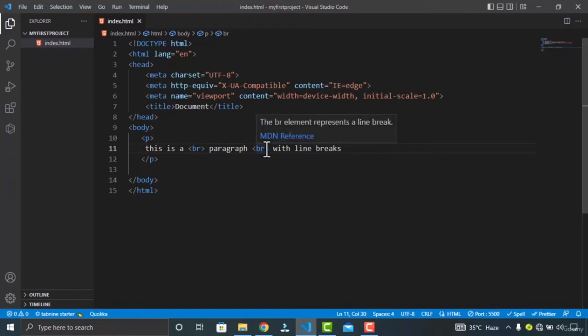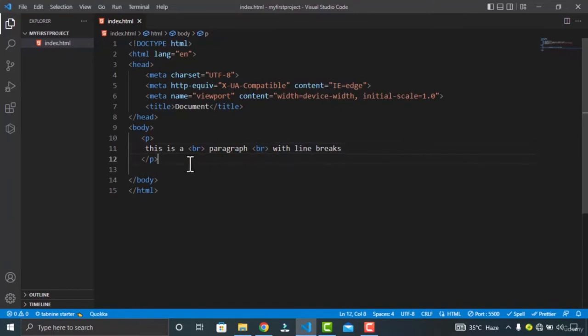You might have noticed that I did not give a closing tag for the BR. The reason is because this is an empty element — you don't need to give an ending tag for this. That's pretty much it for the video. See you in the next one.